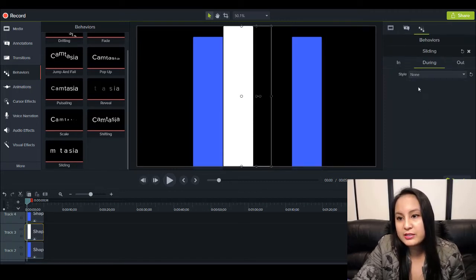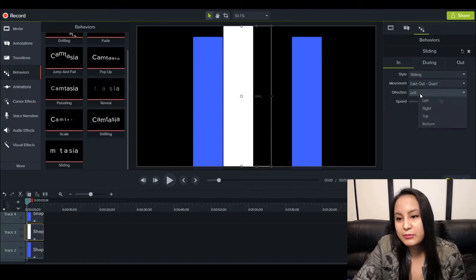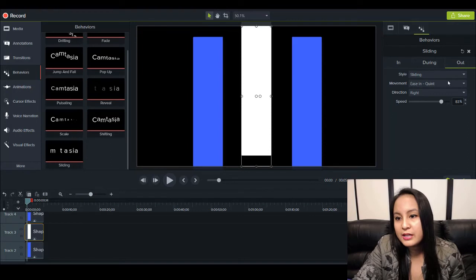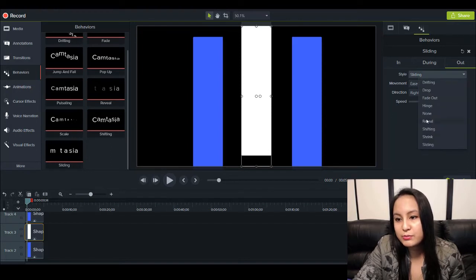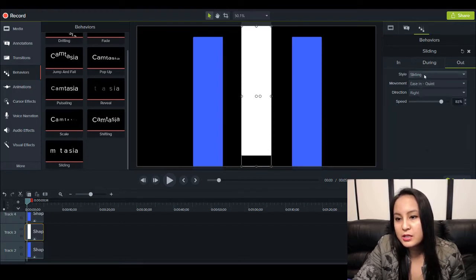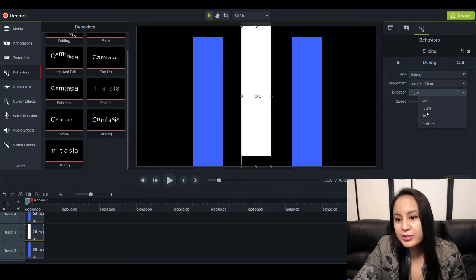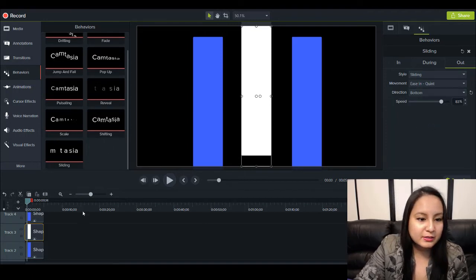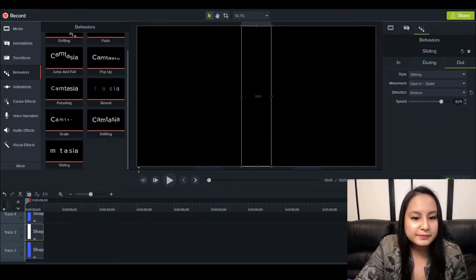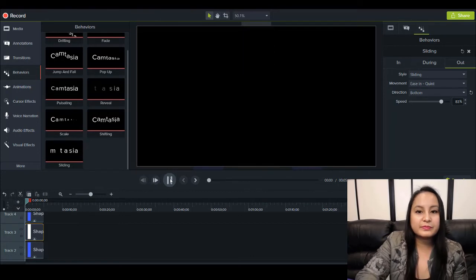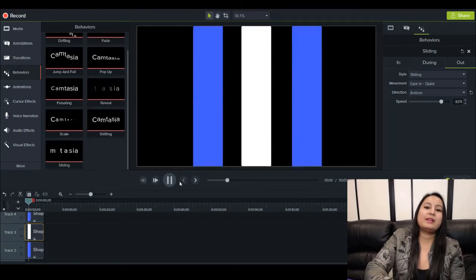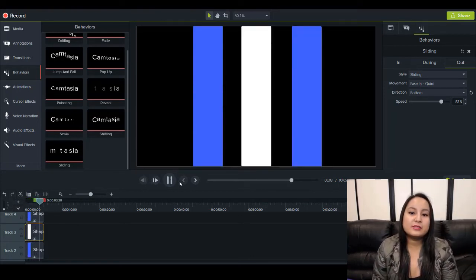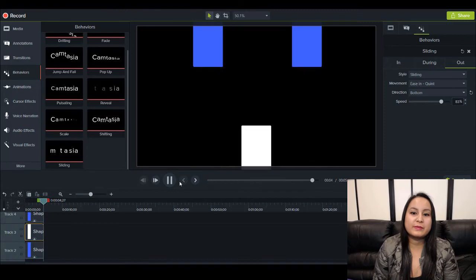So during, it's none. In, it's coming in from the top. And then out, it's going out from... Sorry, the direction, the bottom. Okay, so let's quickly see that here. Nice. So it's a really cool animation.